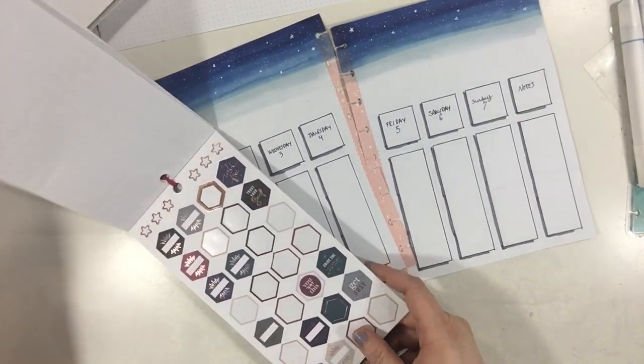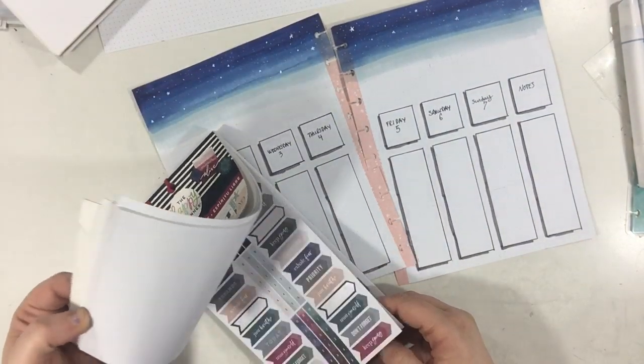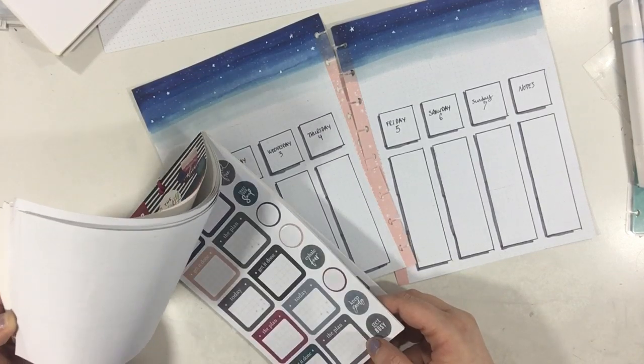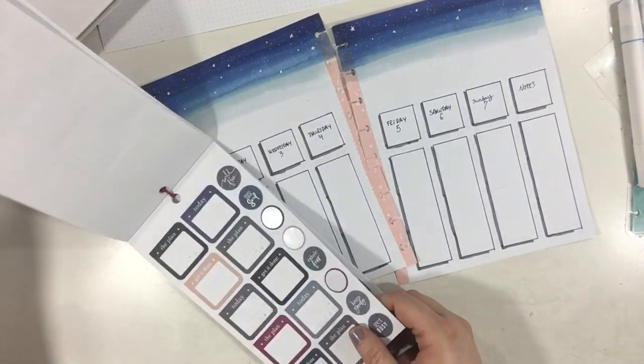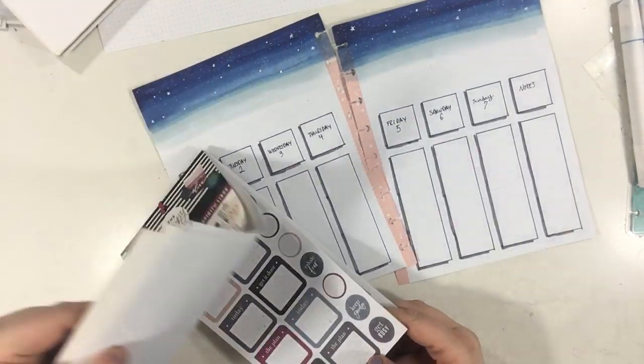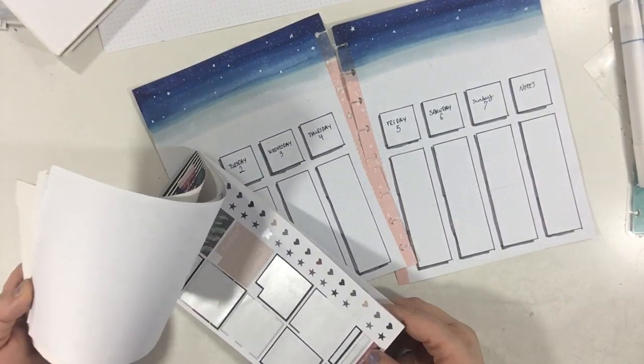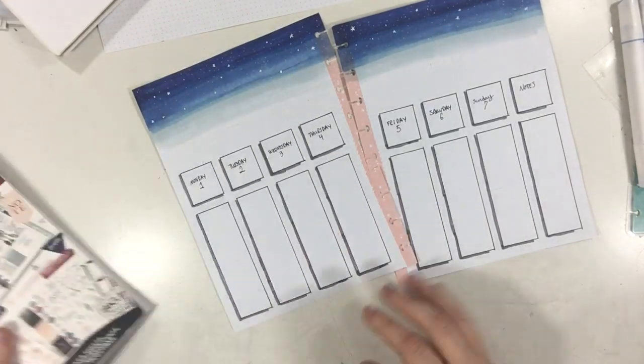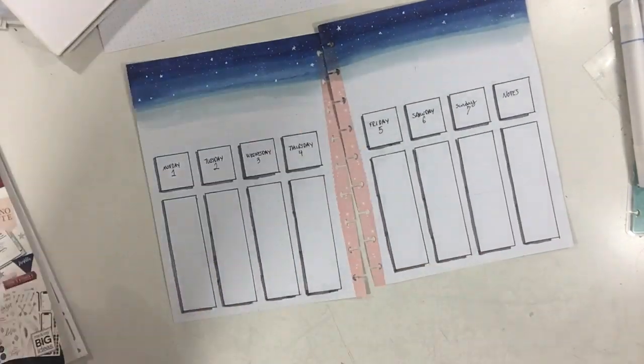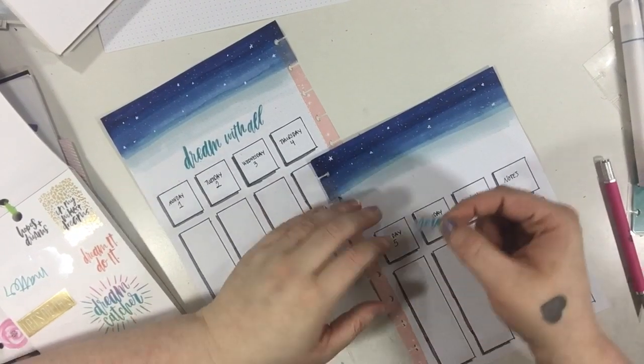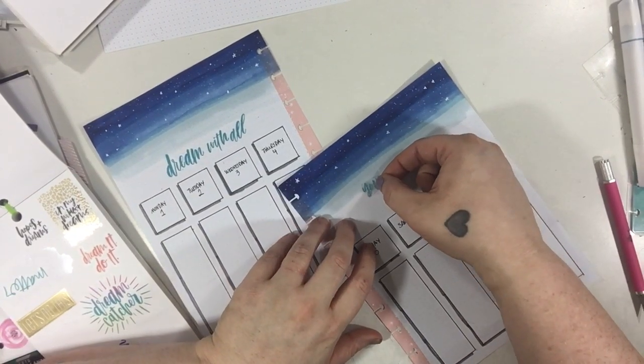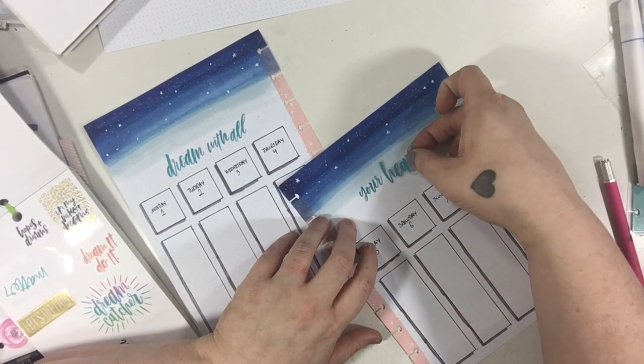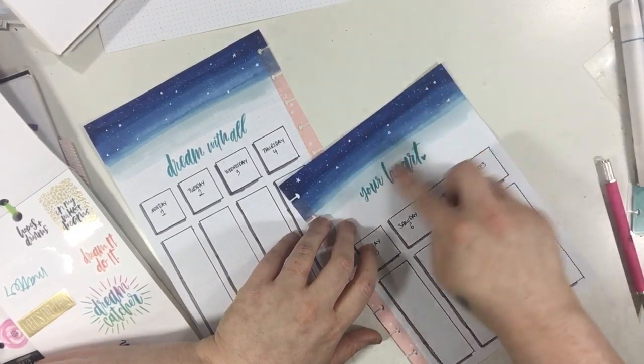So I'm just flipping through trying to find something that kind of goes with this blue. There's a lot of navy in here that I really liked.